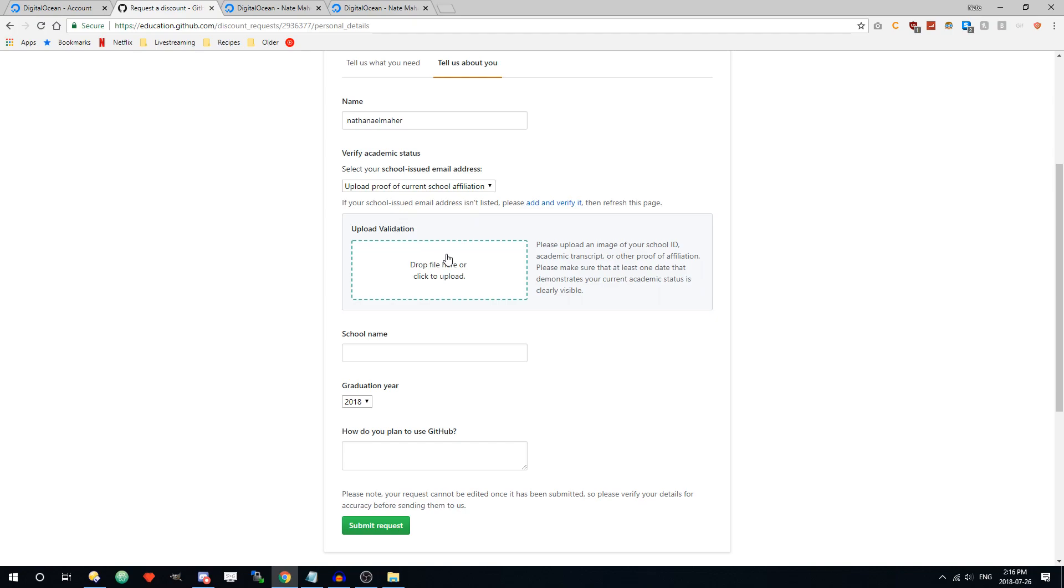I didn't go to a very fancy big school or anything like that. It was a pretty small college in Montreal. I think it says I'm a computer science student on there. But it seems like they're pretty lenient about it and they'll accept pretty much anything that proves you're a student, at least somewhat.